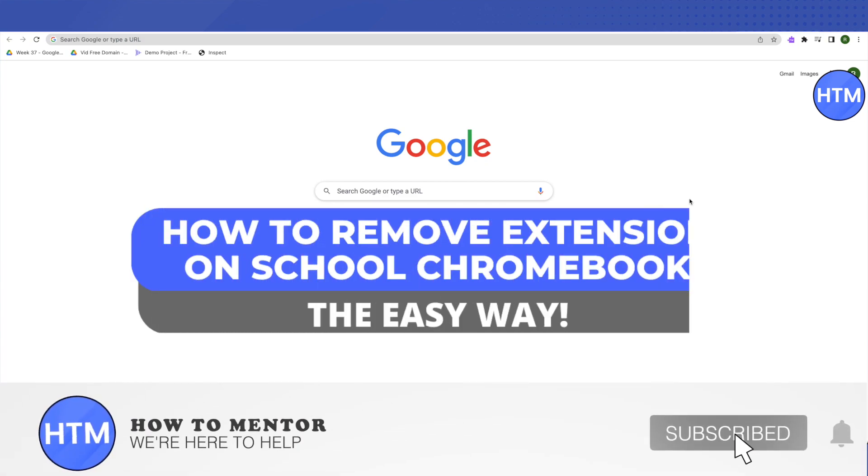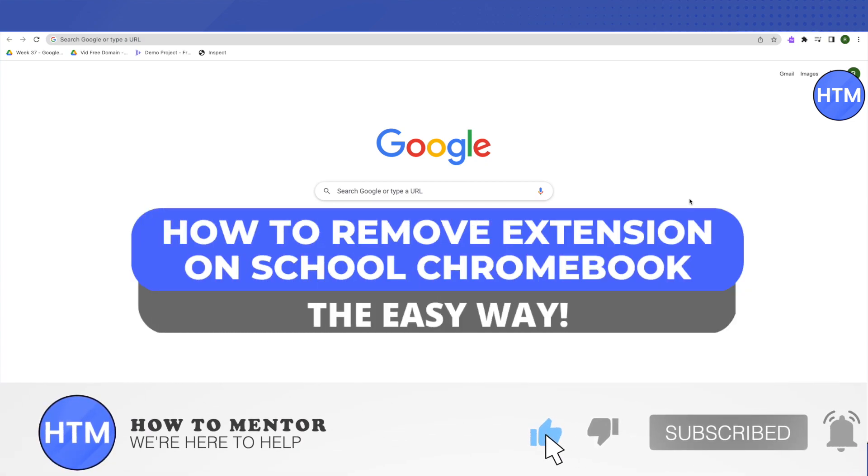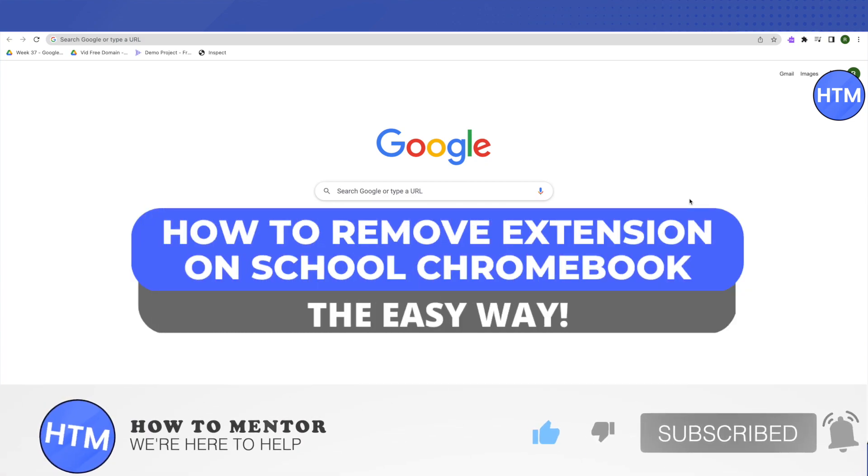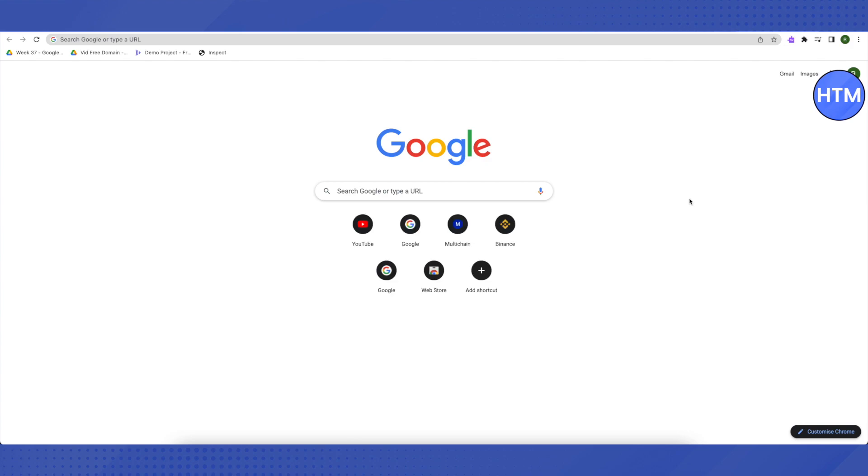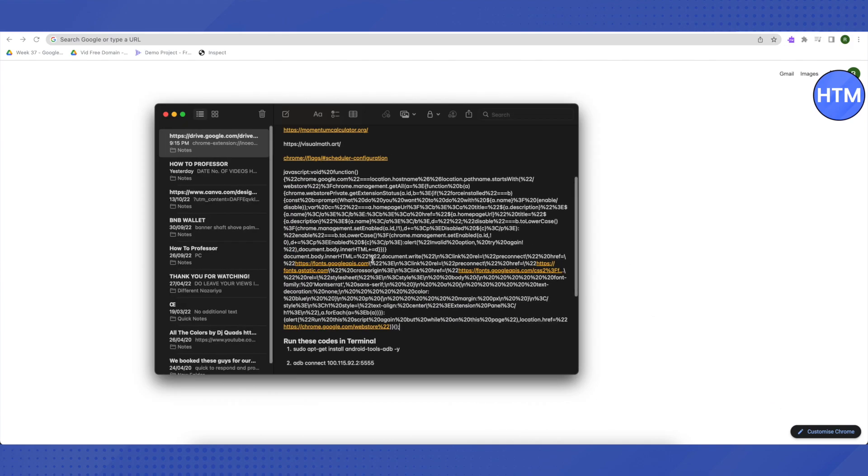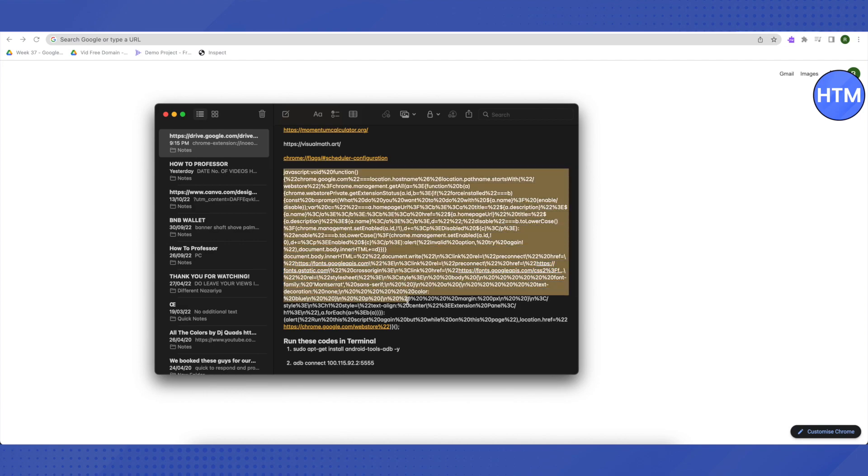Hello everyone, welcome to our channel. Today we'll see how we can remove an extension on our school Chromebook. For that, I'll be providing a code in the description, and all you have to do is just copy this code and use it the way that I'm telling.